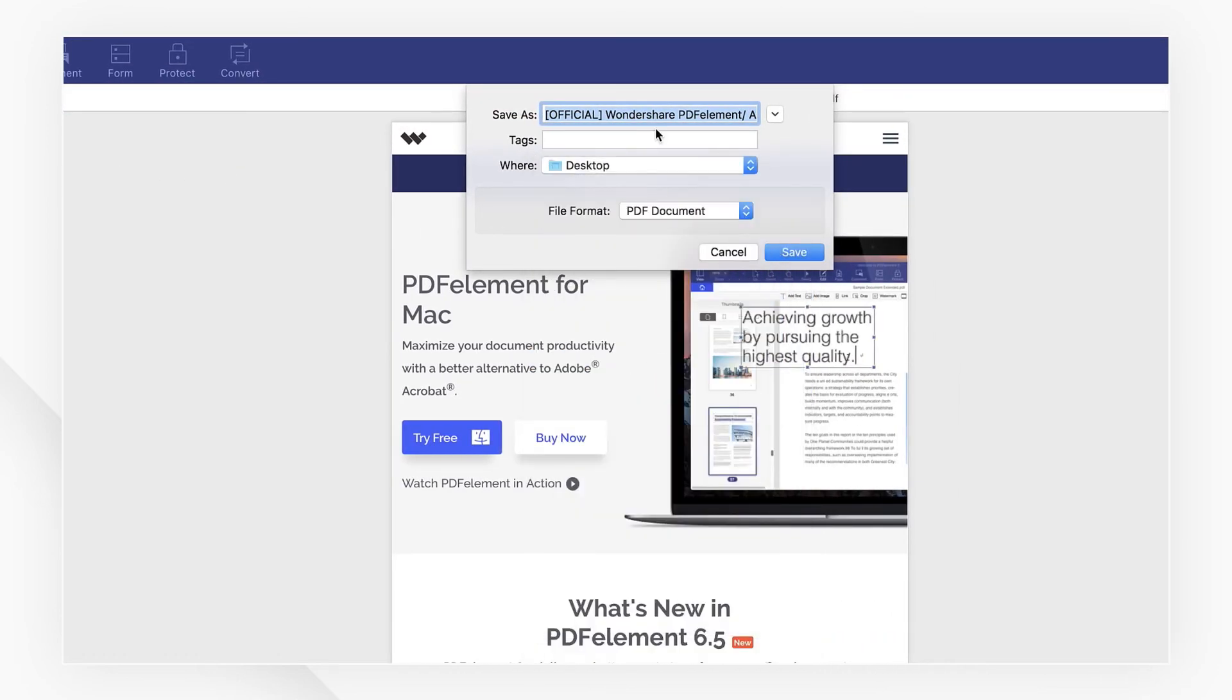That's it! Converting web archive files into PDFs is a quick and easy solution using PDFelement.